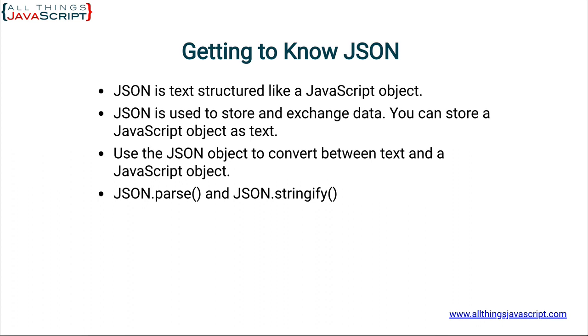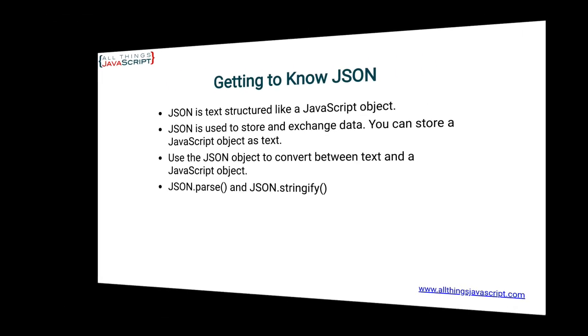JSON gets its name from JavaScript object notation. It takes letters from each of those words and we get JSON based upon that. So it is based on how we create objects in JavaScript. Let me jump to sublime and we'll take a look at that.